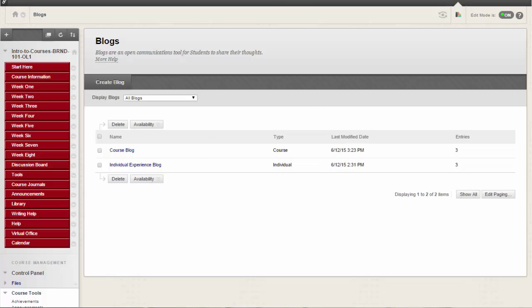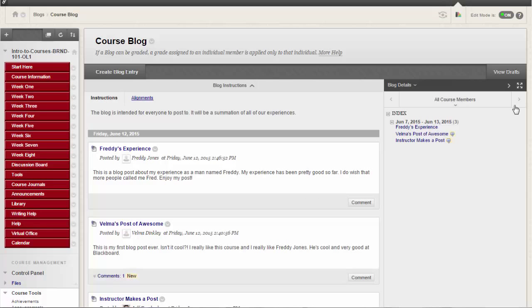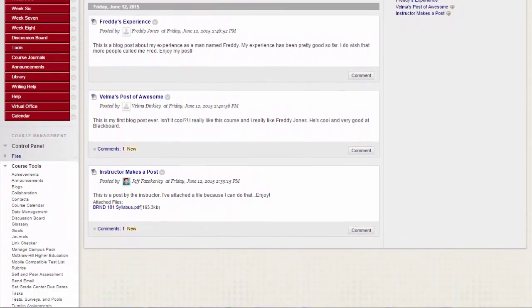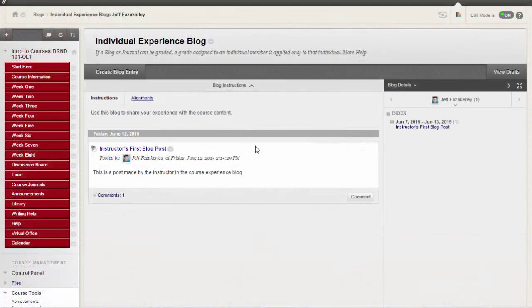There are two main ways you can choose to allow students to participate in blogs. You can create a course blog and determine the topic you want addressed. All course members can add blog entries about that one topic and comment on blog entries.